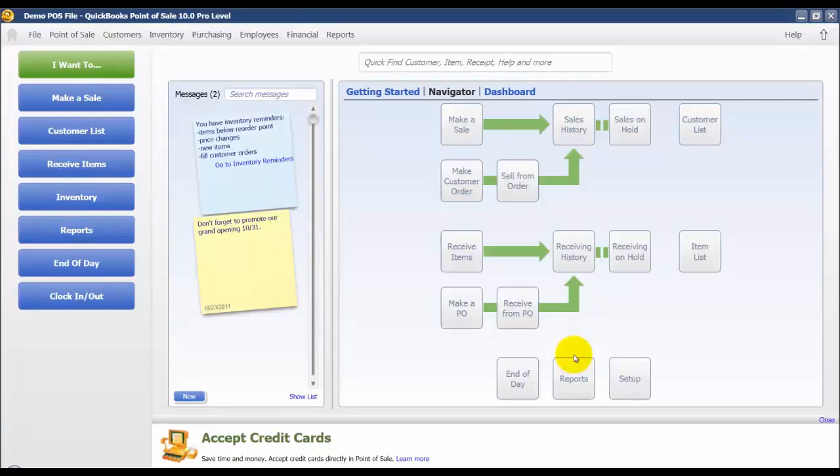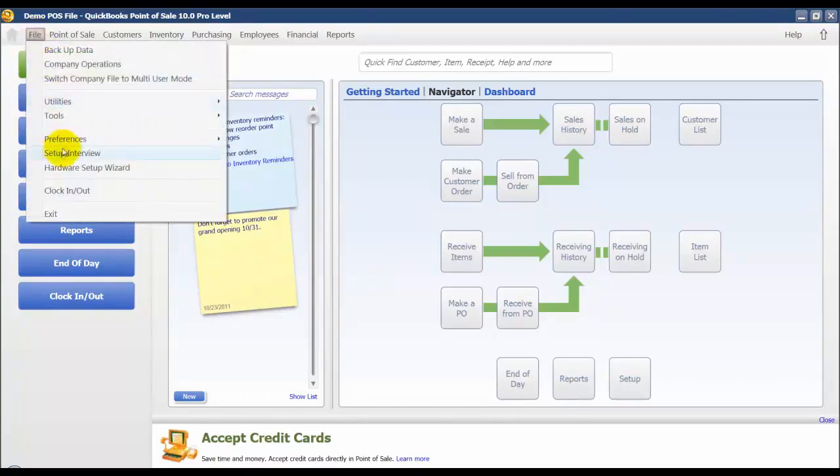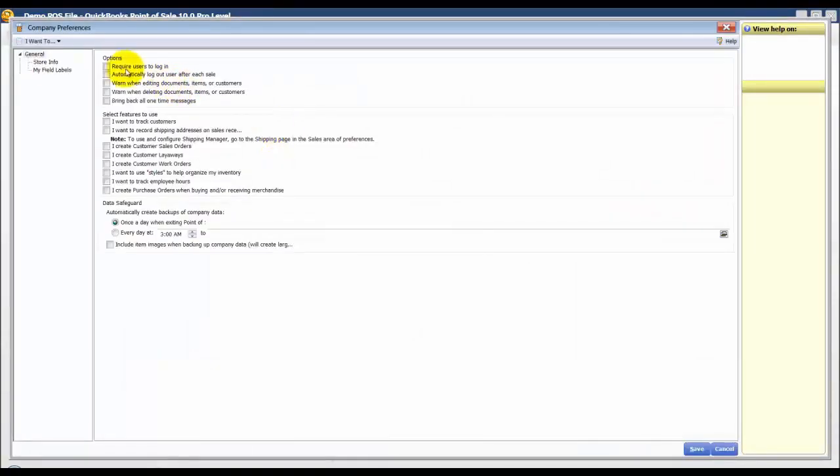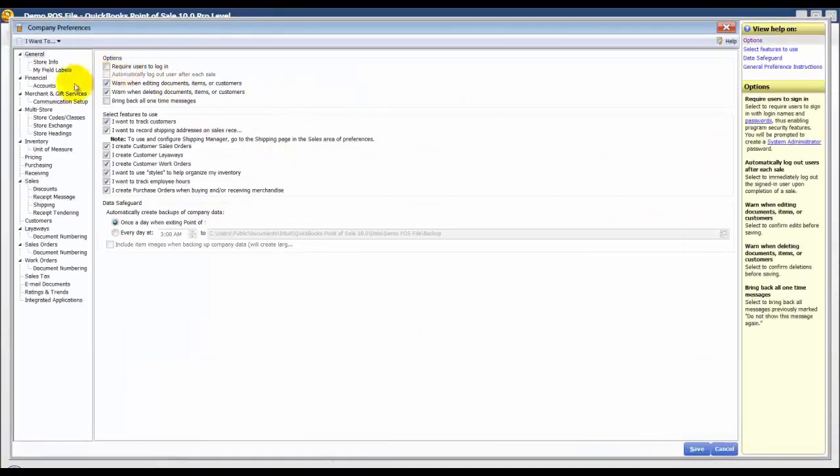In this video we're going to discuss how to set up multiple units of measure. From the file menu I'm going to go down to preferences and company. This is just to turn them on within the software.